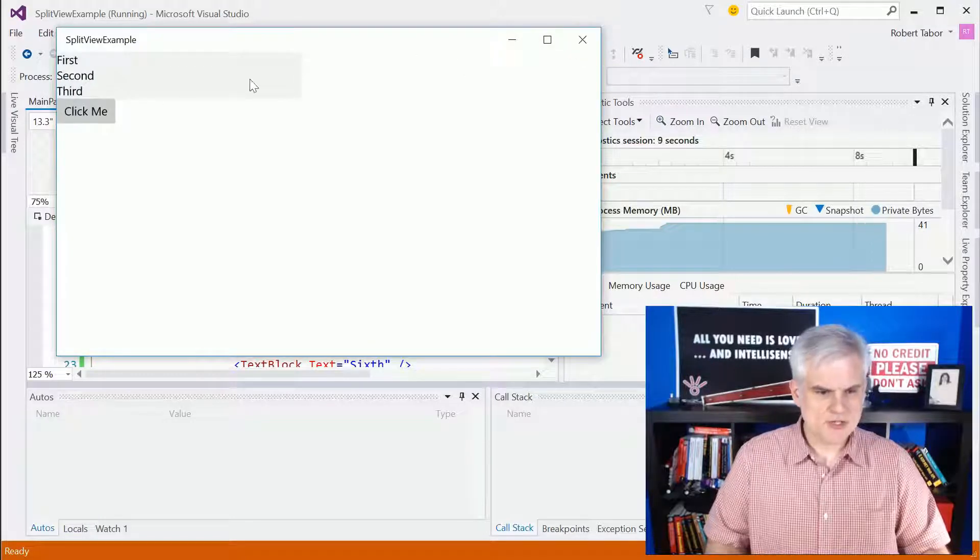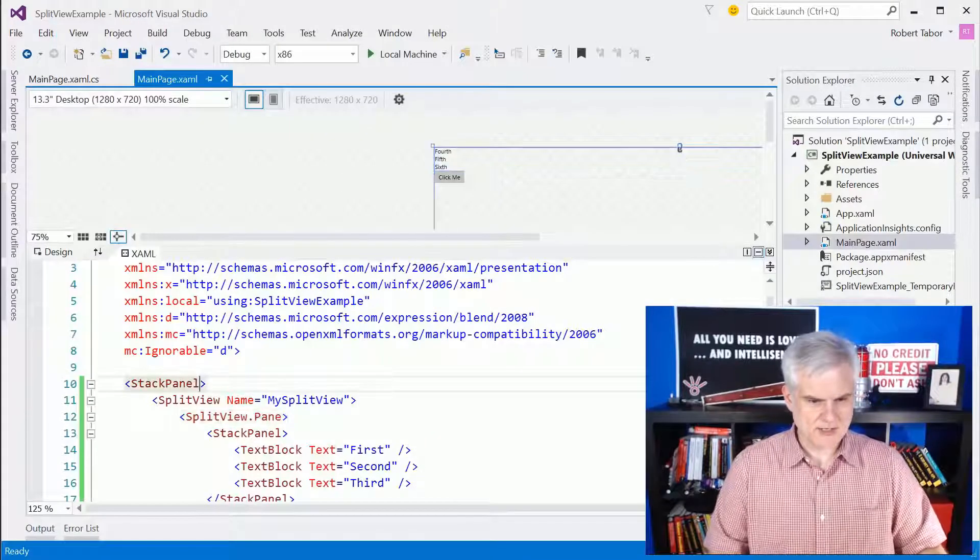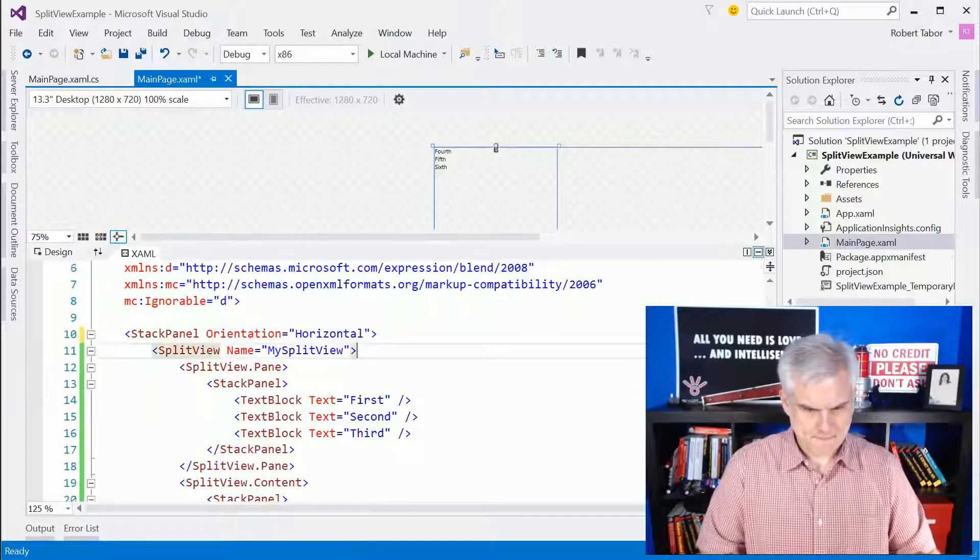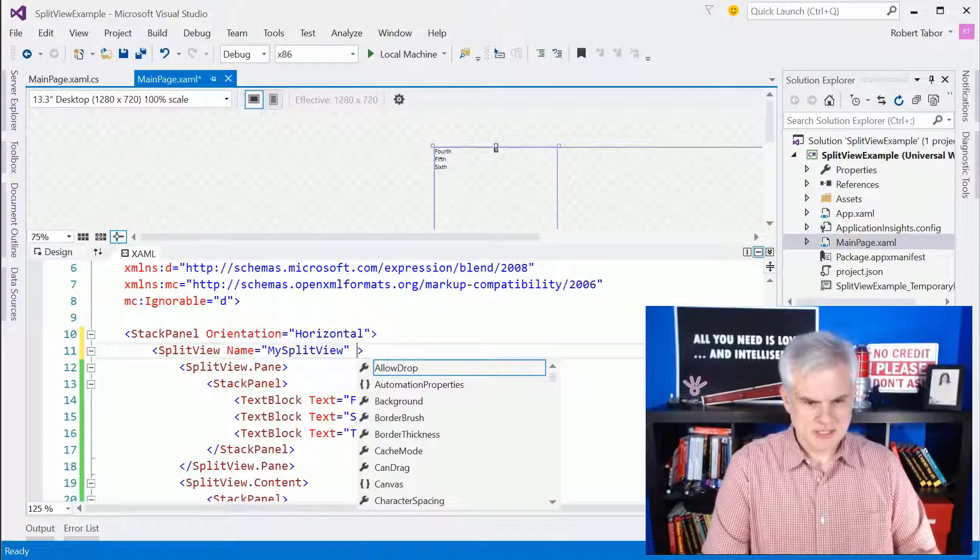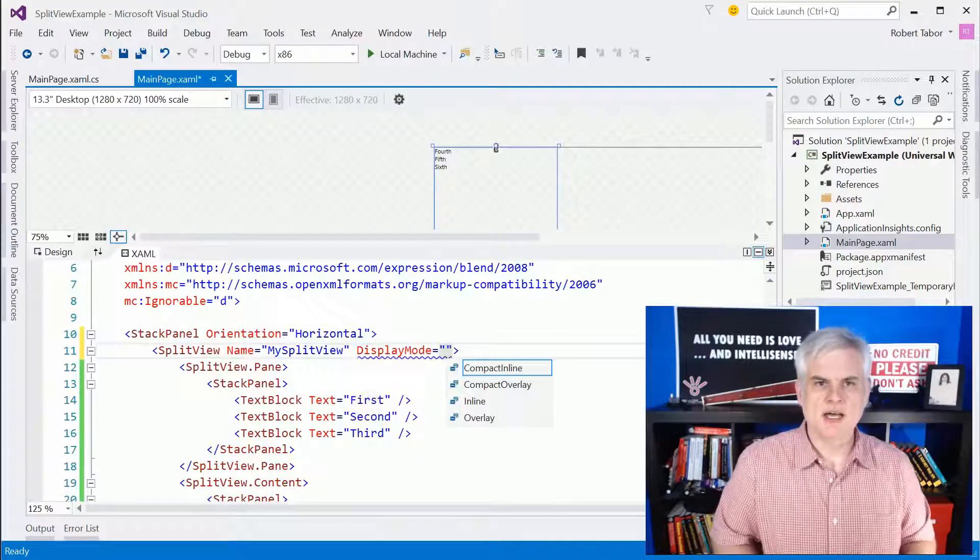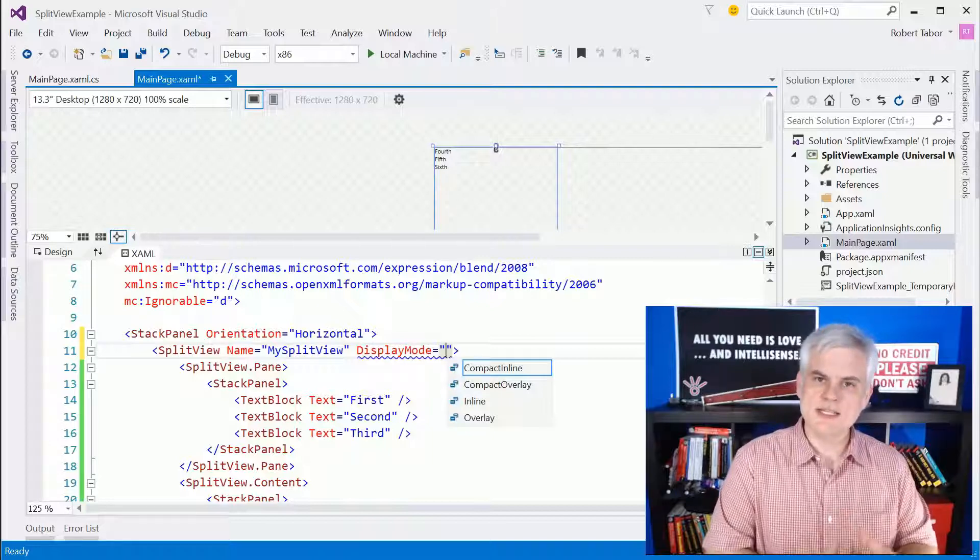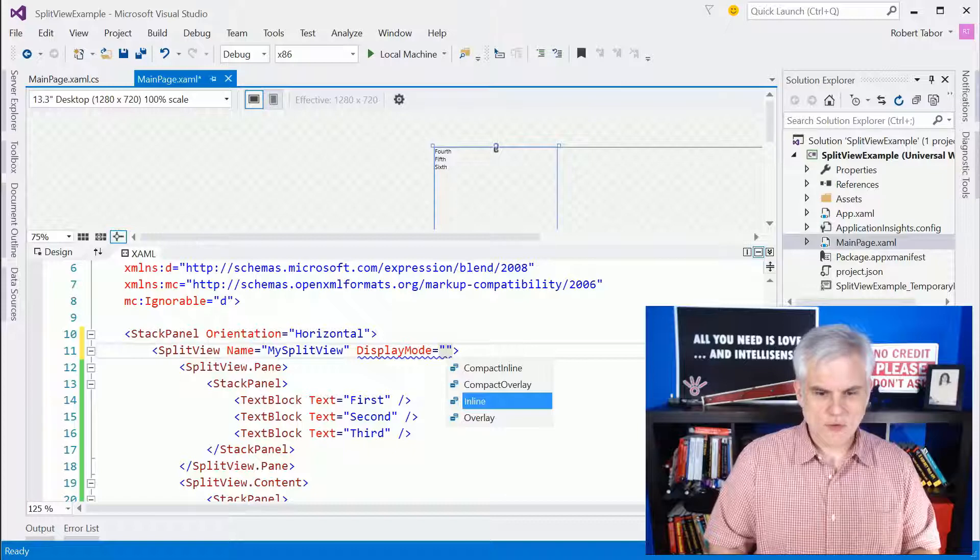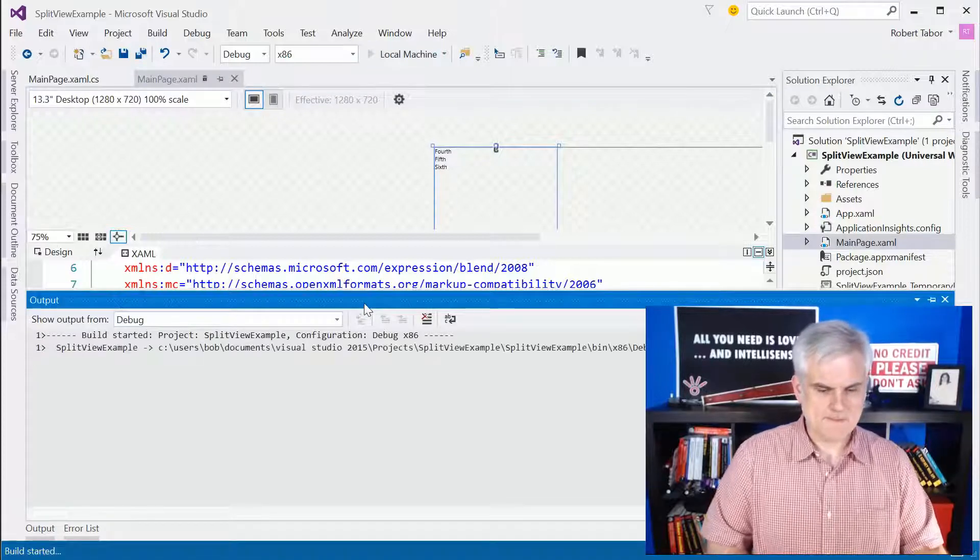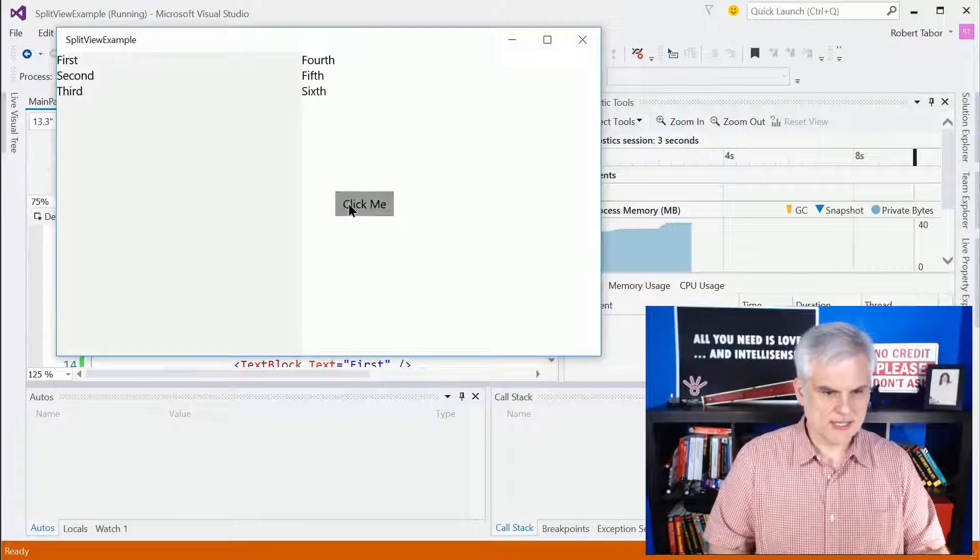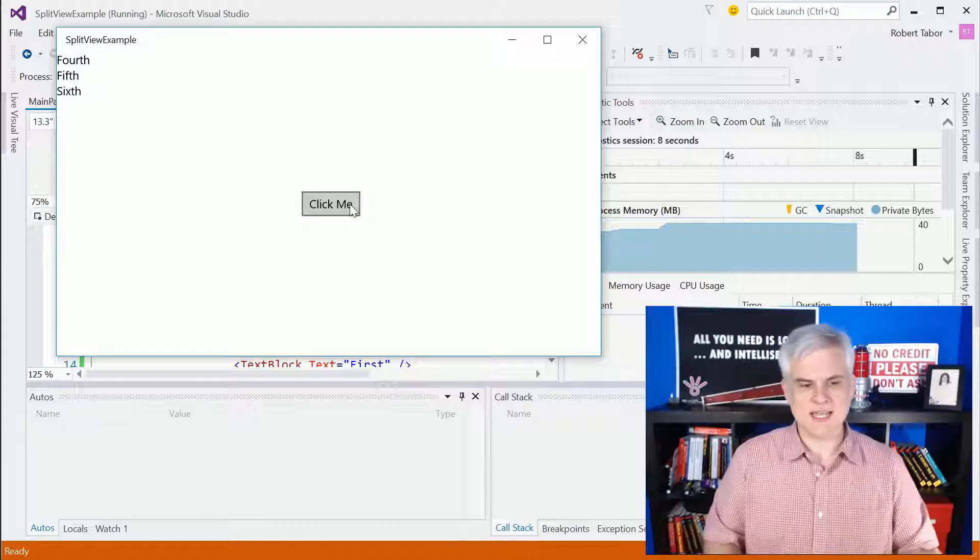Now we can control more about that panel. First of all, let me change the stack panel orientation equals horizontal. And what we're going to do is set the split views display mode. The display mode is one of the most important properties that we can set on the split view because it will dictate how it actually operates. So there's four options here. Let's take a look at inline and let's go ahead and run the application. You can see whenever we click inline, it actually pushes the pane as it comes out, pushes the content over.